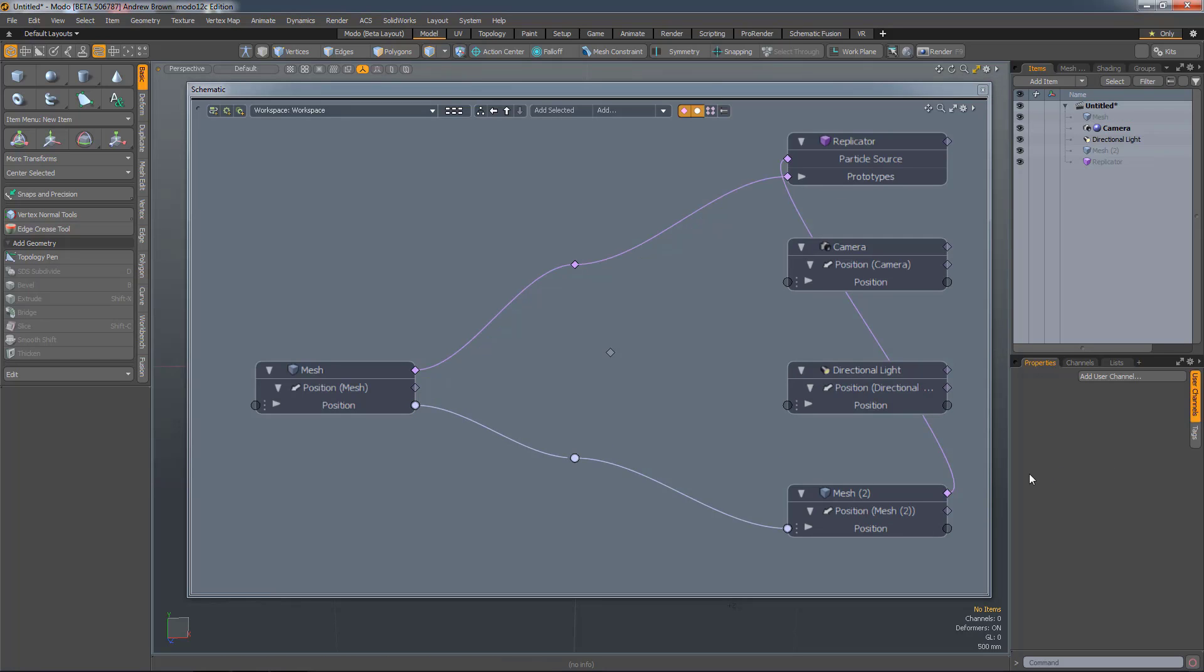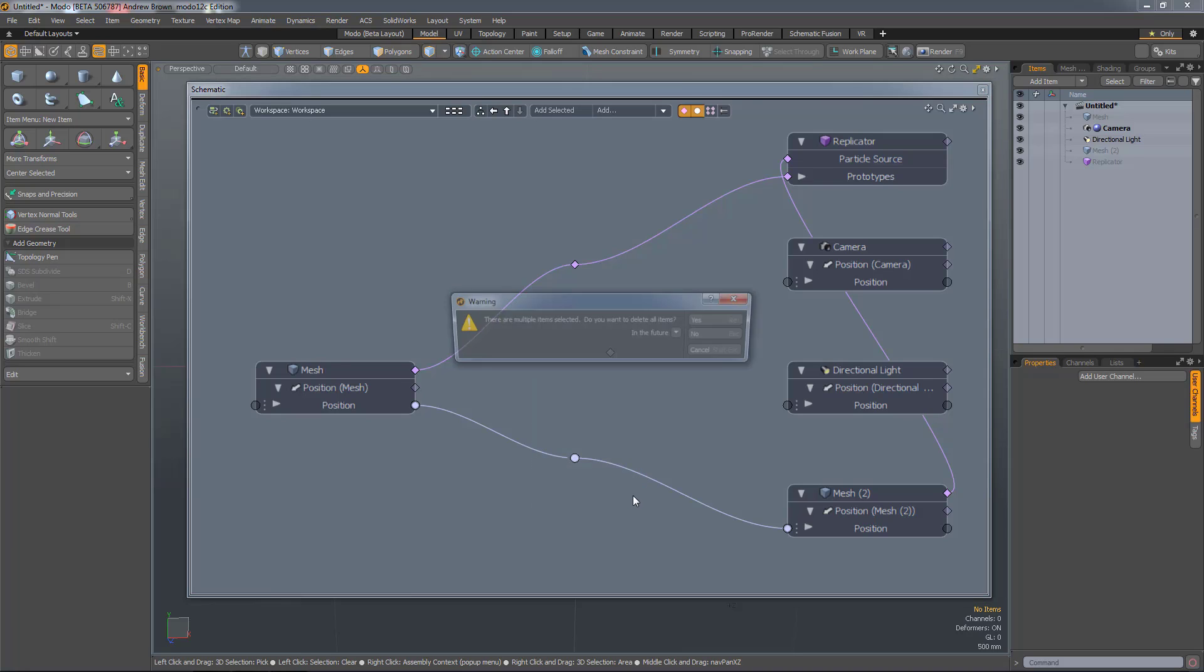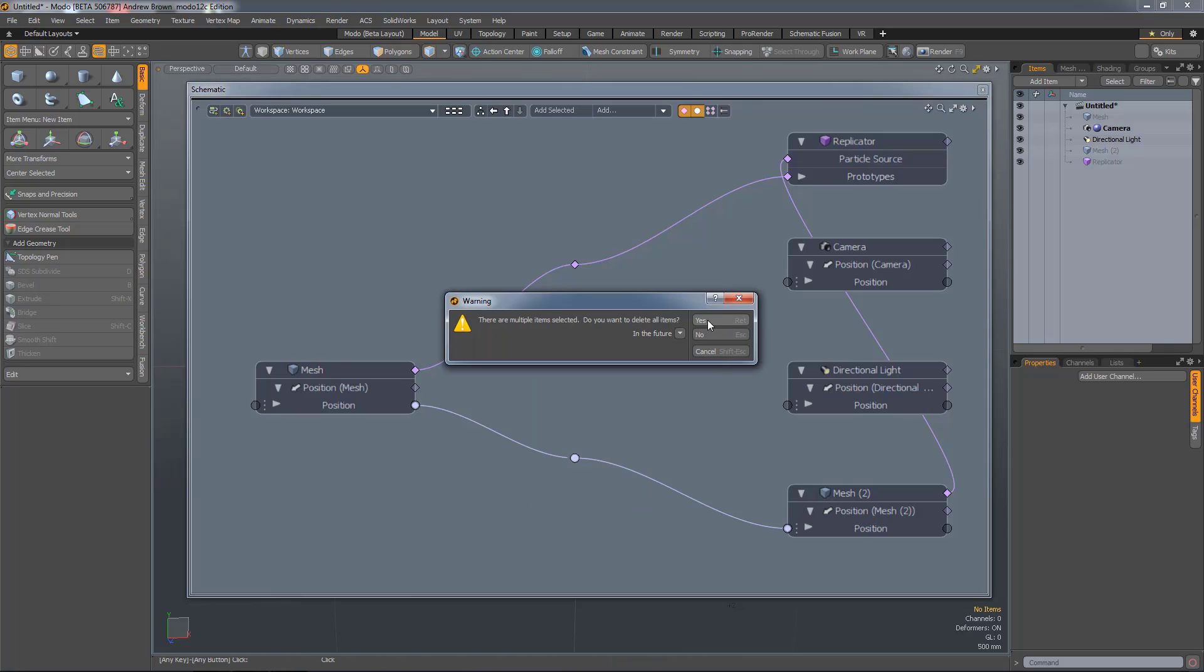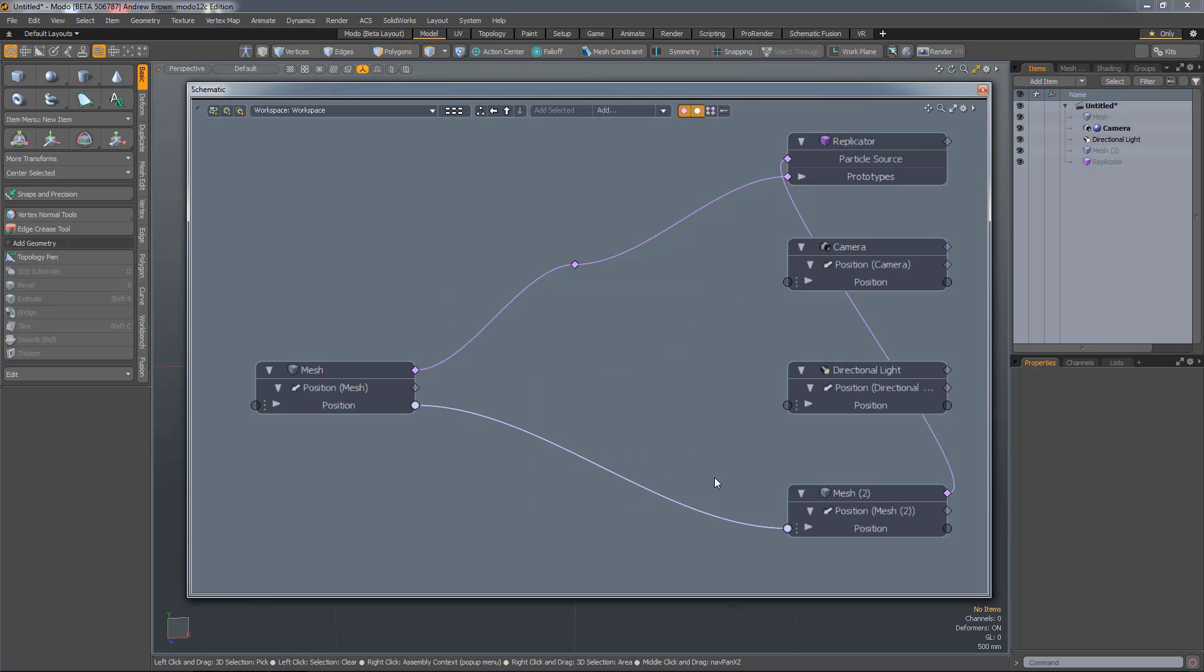If you want to delete an elbow, just select it and hit Delete and it'll be removed.